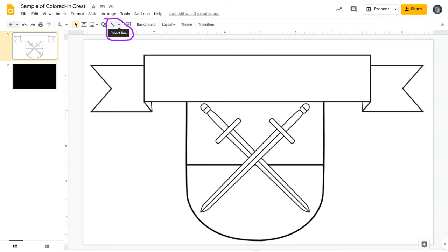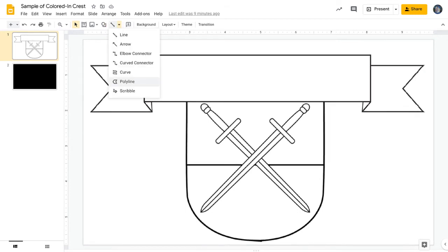But just down to the basics here, if you look up where I have circled, you'll see the Insert Line tool. And you're going to want to select the little arrow on the right-hand side of that tool that's pointing downwards. It's going to open up a drop-down menu for you. From that drop-down menu, you're going to select Polyline.